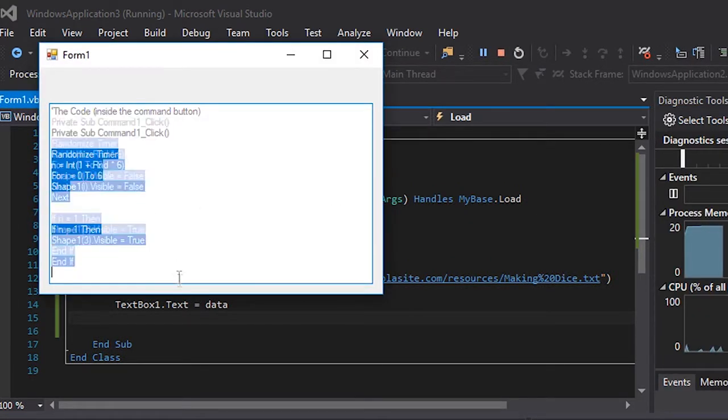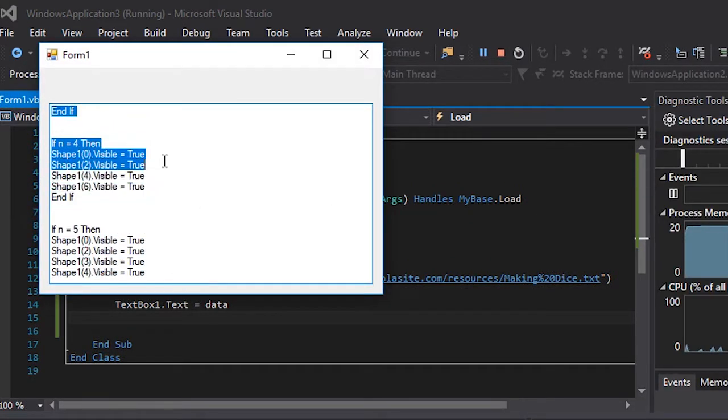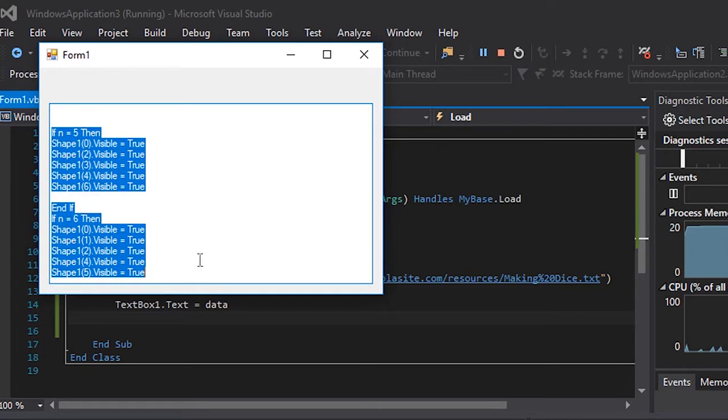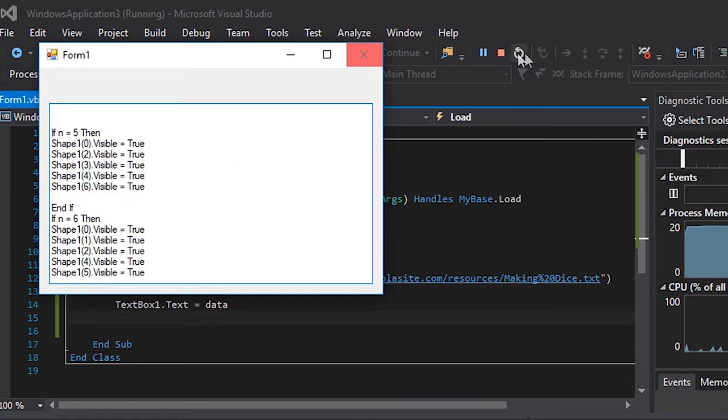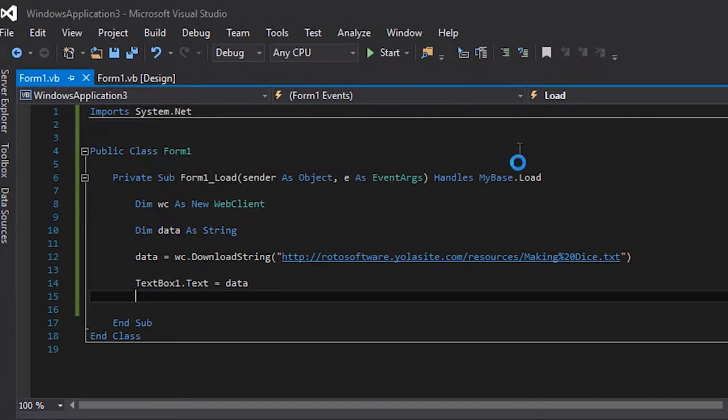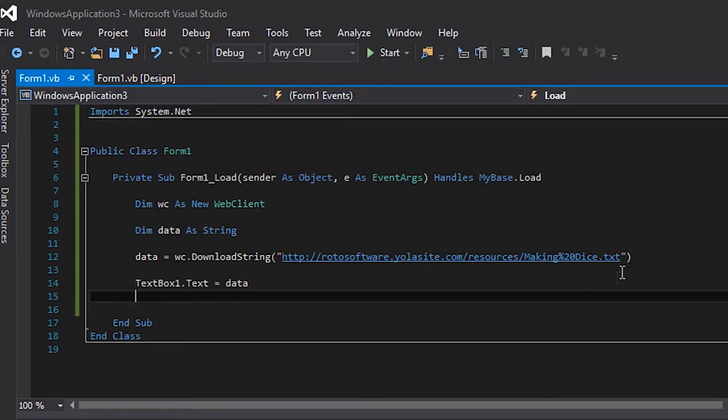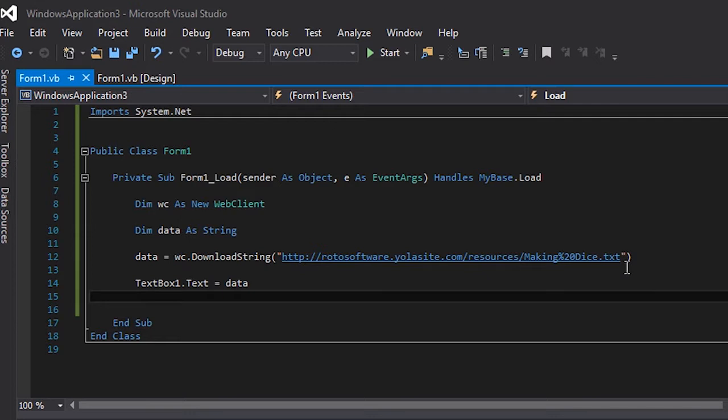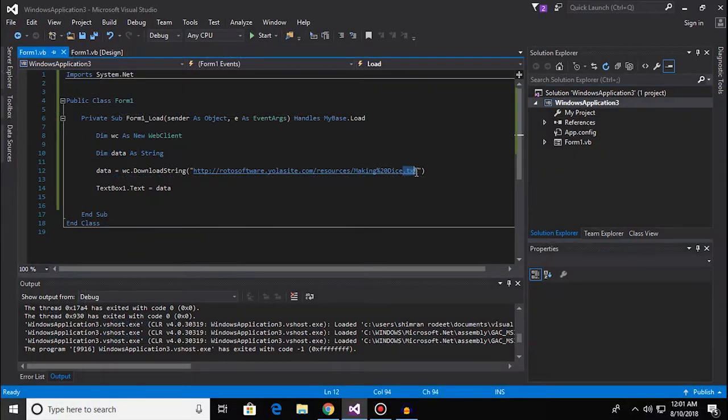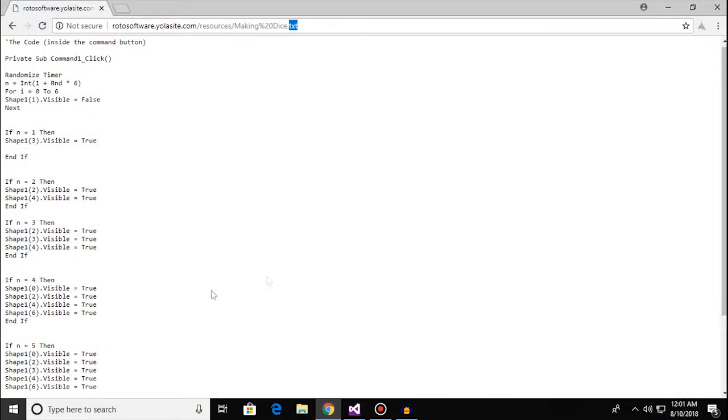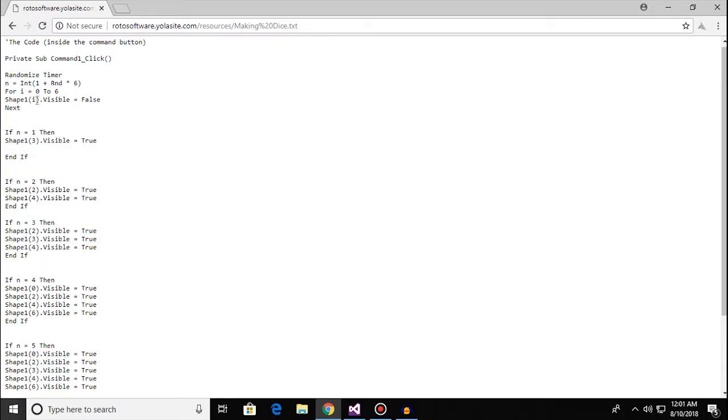One useful thing that you can do with this is that you can display version numbers or things that need to get updated frequently. And since it's gonna be dot txt, you can edit this anytime you want.